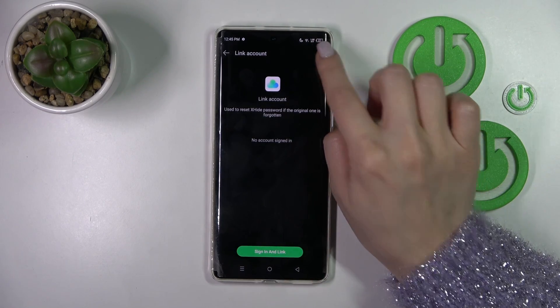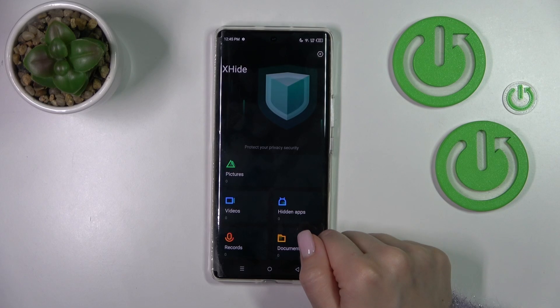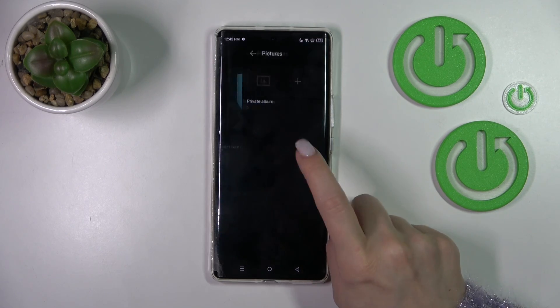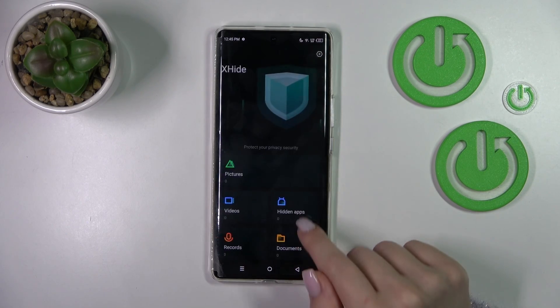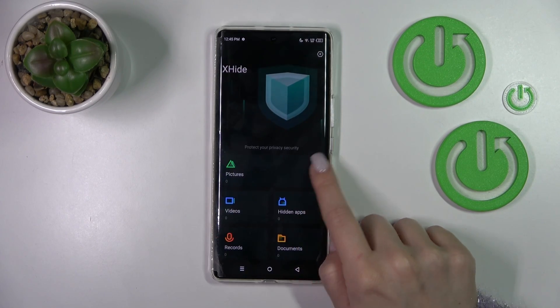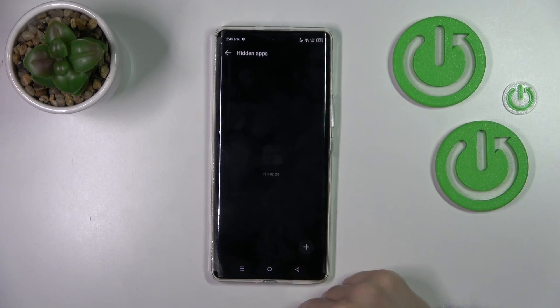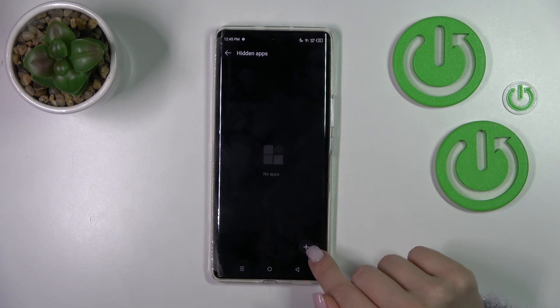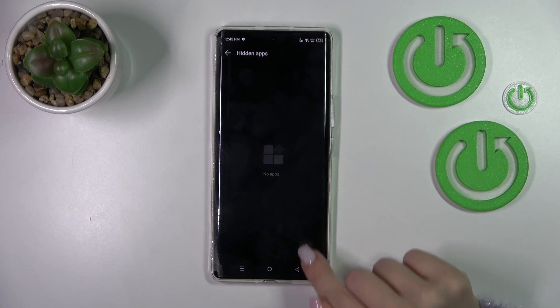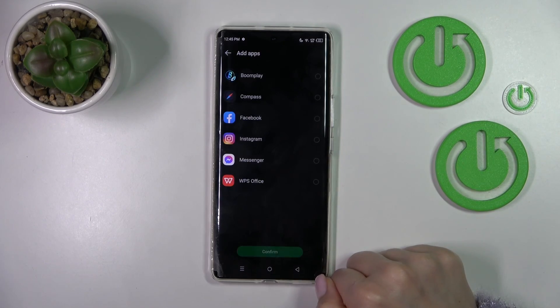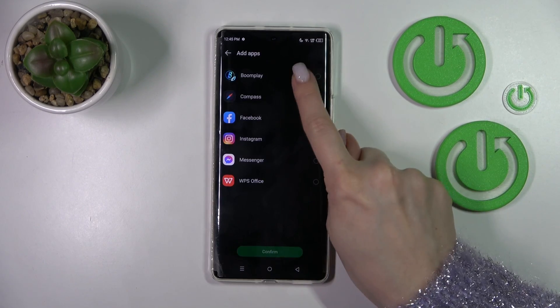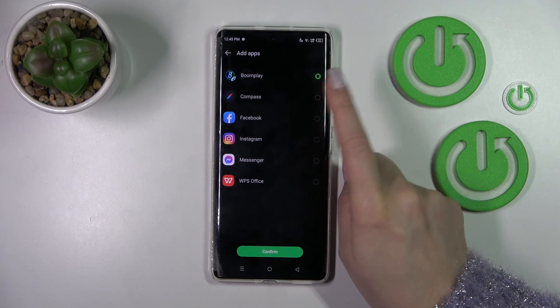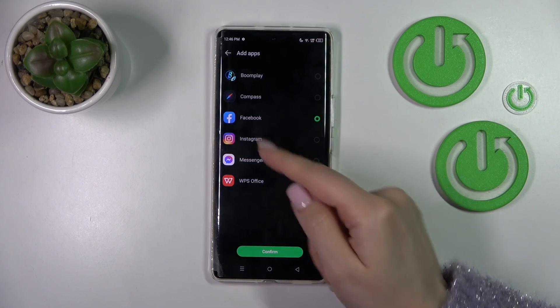You can skip it if you want. Now in hiding apps we have no applications here. Just click this plus icon and now we can select the application you want to hide.